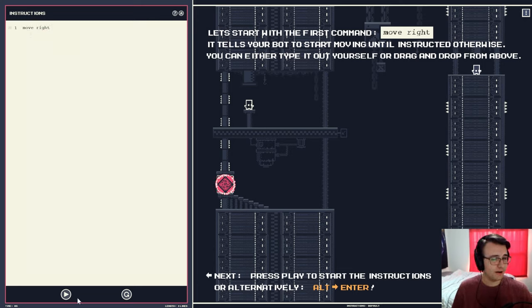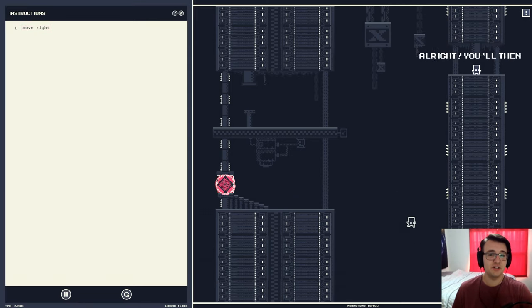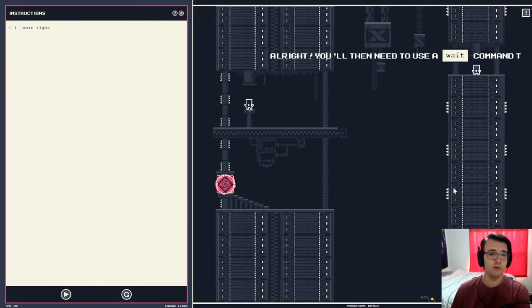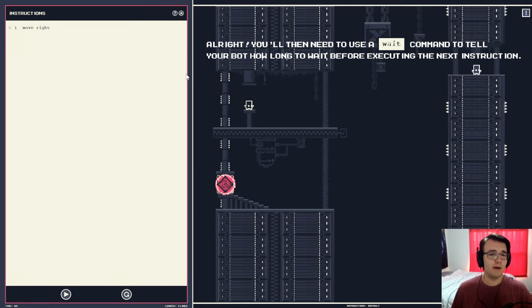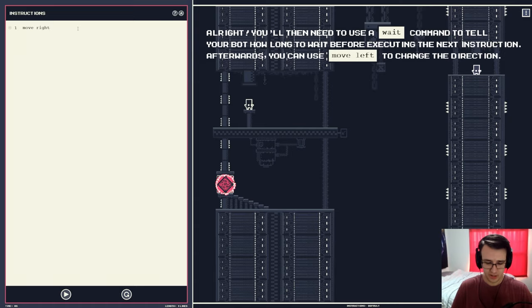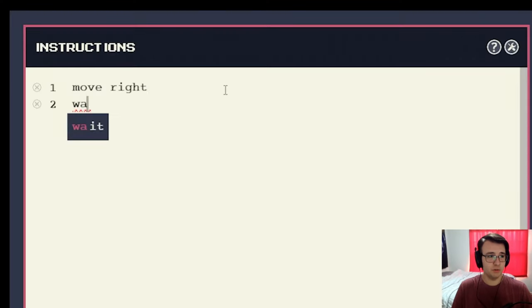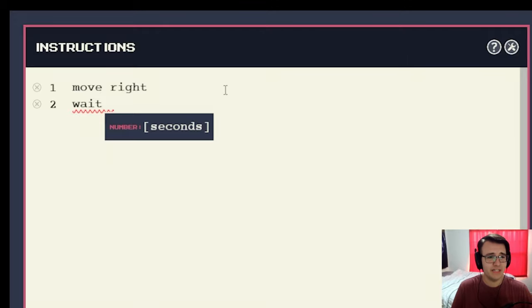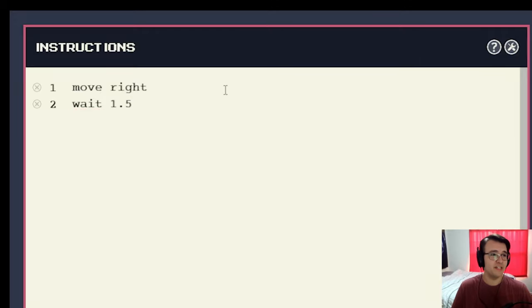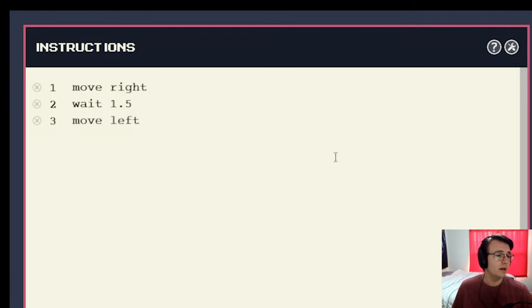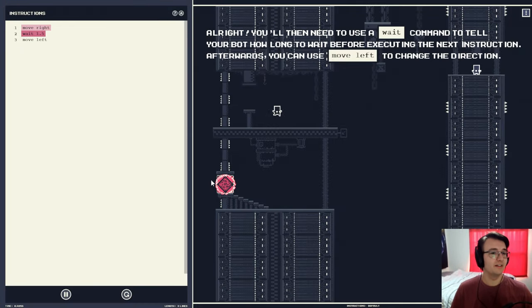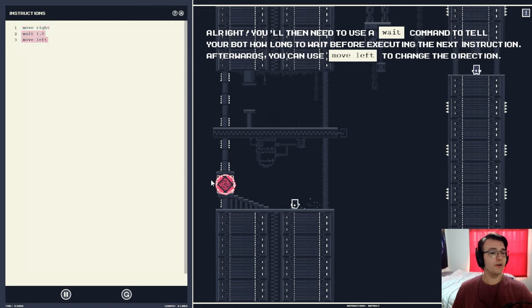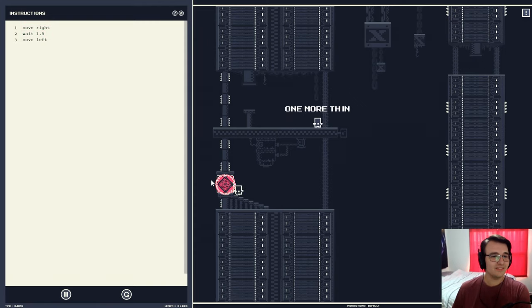And then you press play to send the instruction, or alt enter, and that just makes the robot move right. And then you'll need to use a wait command to tell your robot to wait how long before executing the next instruction. Then you can use move left. So we'll say wait, and then there should be seconds. I'll say like 1.5 seconds, if I had to guess. I wasn't paying attention to how long. Yeah, that's pretty clean. Pretty good guess.